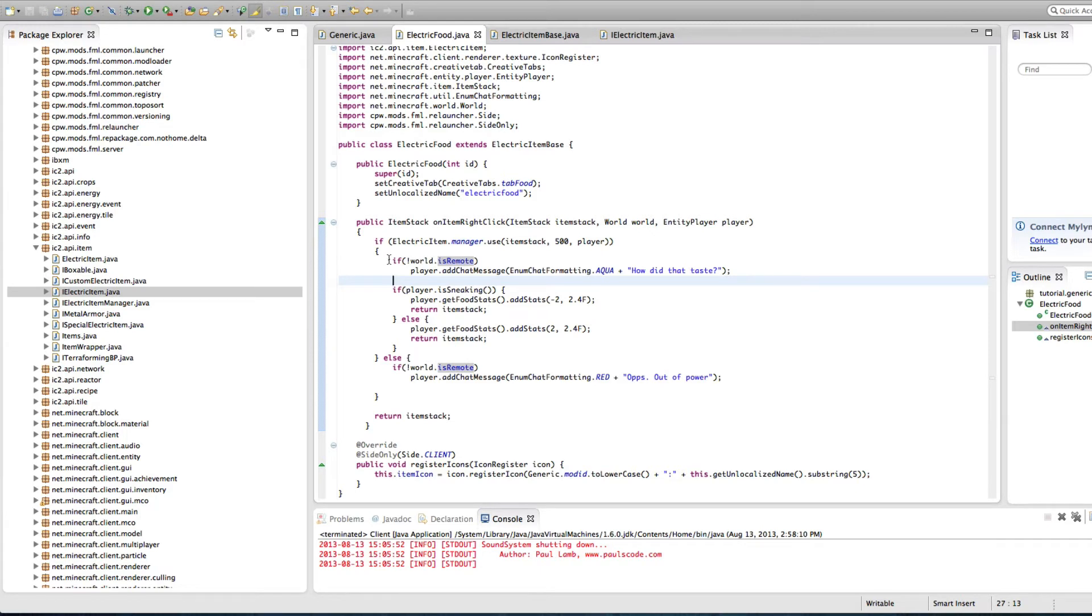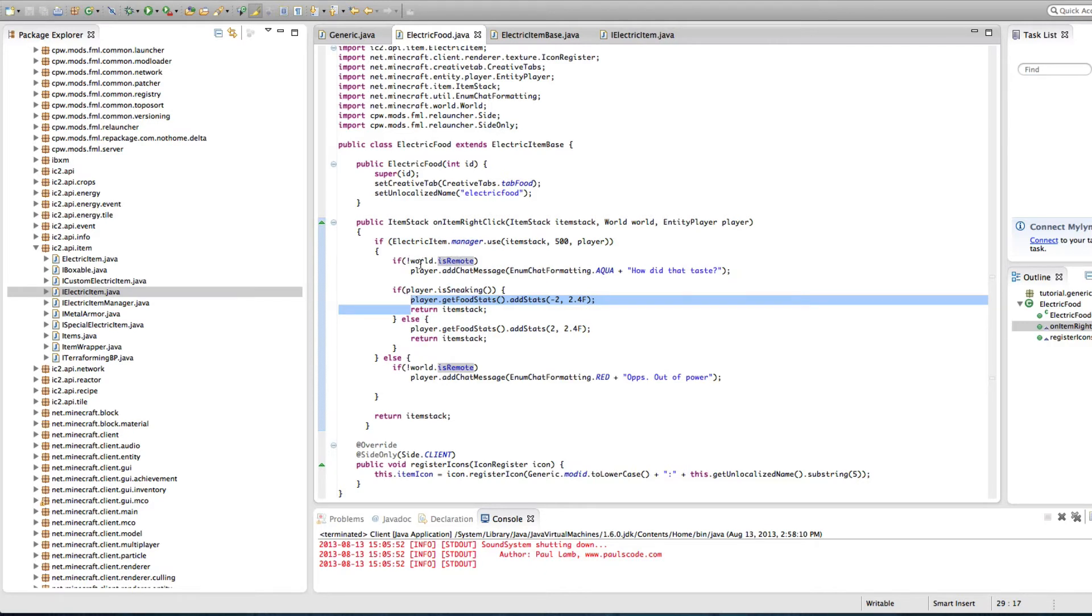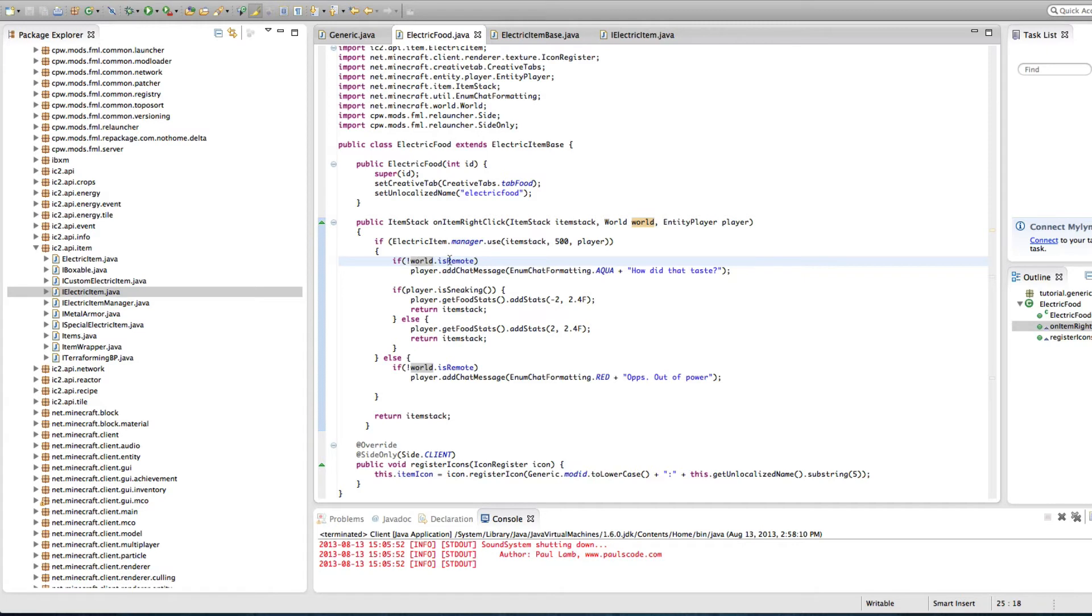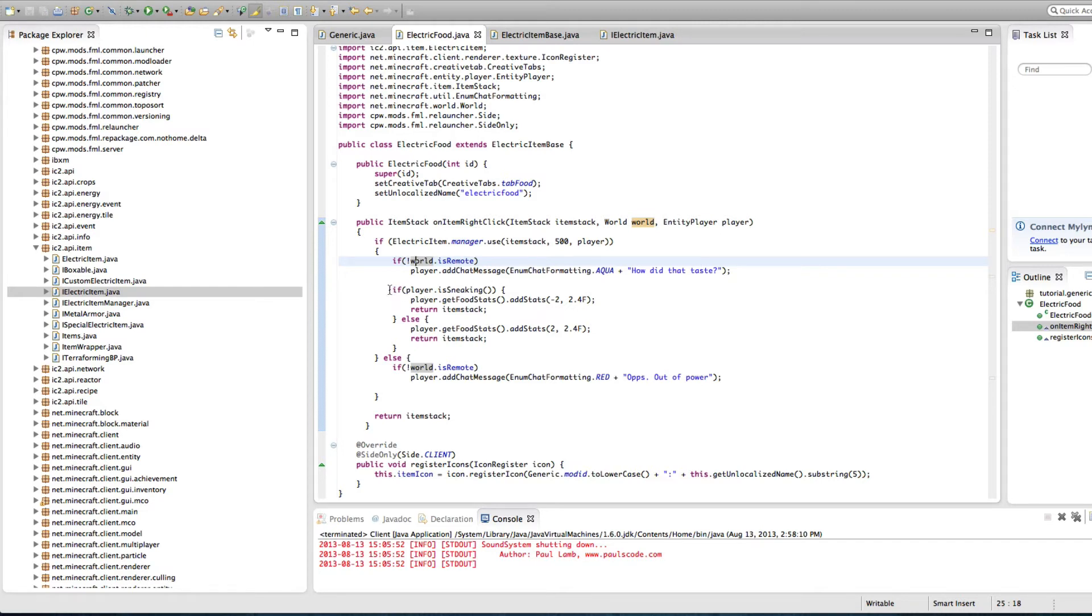Now that is a boolean. So it's true or false. So if there is 500 in there and it worked, then it's going to make this true and run this stuff right here. It's going to run all this, which is basically saying if the world is client, the mark there says if it's not is remote. So if it is not remote, then player add chat message in blue, how did that taste? So it'll just tell you how did the thing taste after you use the power. And so once you're right clicked on, it's going to say, how did that taste?